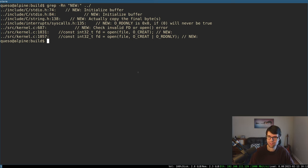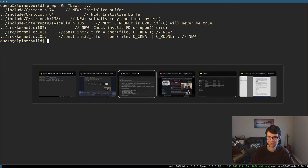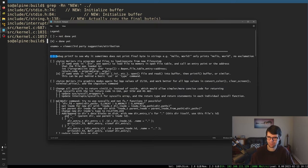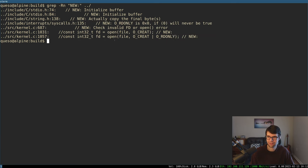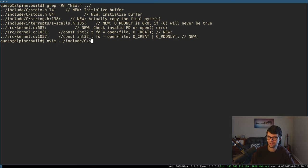Continuing with OS dev again. I have some fixes and things to go over, and other things that need fixing. The first thing today, I wanted to debug printf to see why it does not print the final byte in some strings. I did find out why that is, so I'll go over that here along with these new lines.